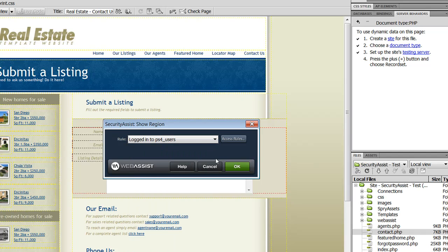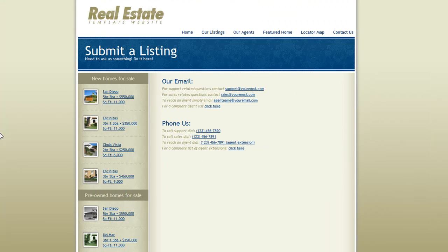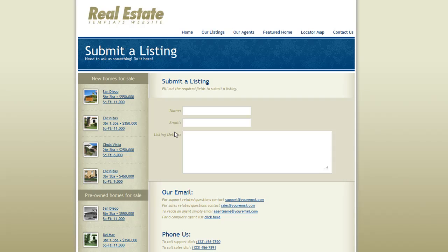I'm going to choose 'Logged in to PS4 Users' and click OK. And as you can see, when I preview this page, that form no longer displays. However, the moment I log in, I can simply return to that page and you'll see that the form is available. This is an incredibly powerful feature that you can use for a variety of reasons when developing your websites.